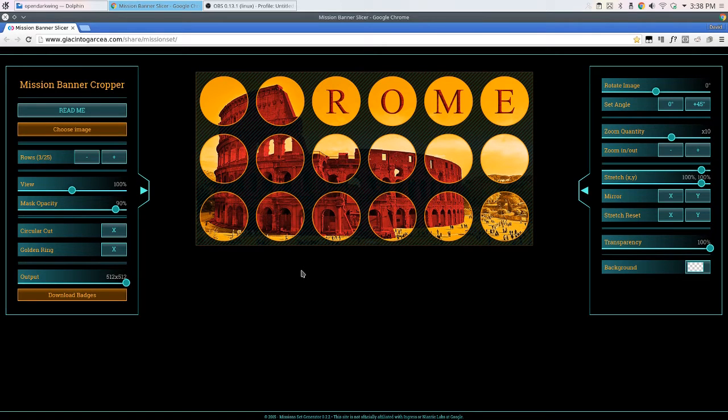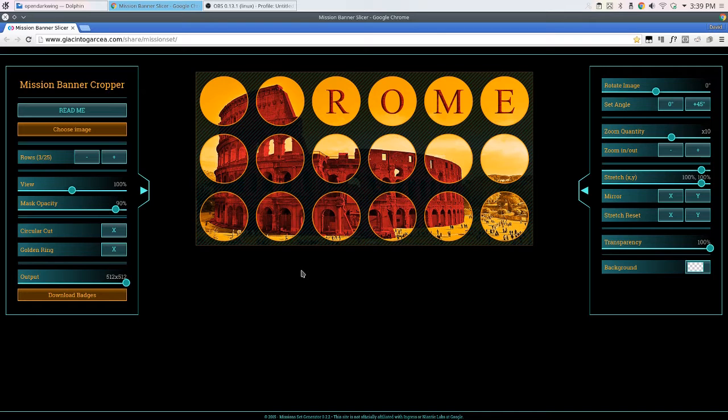This is an explanation of how to use the Mission Banner Slicer. I did not create this tool.